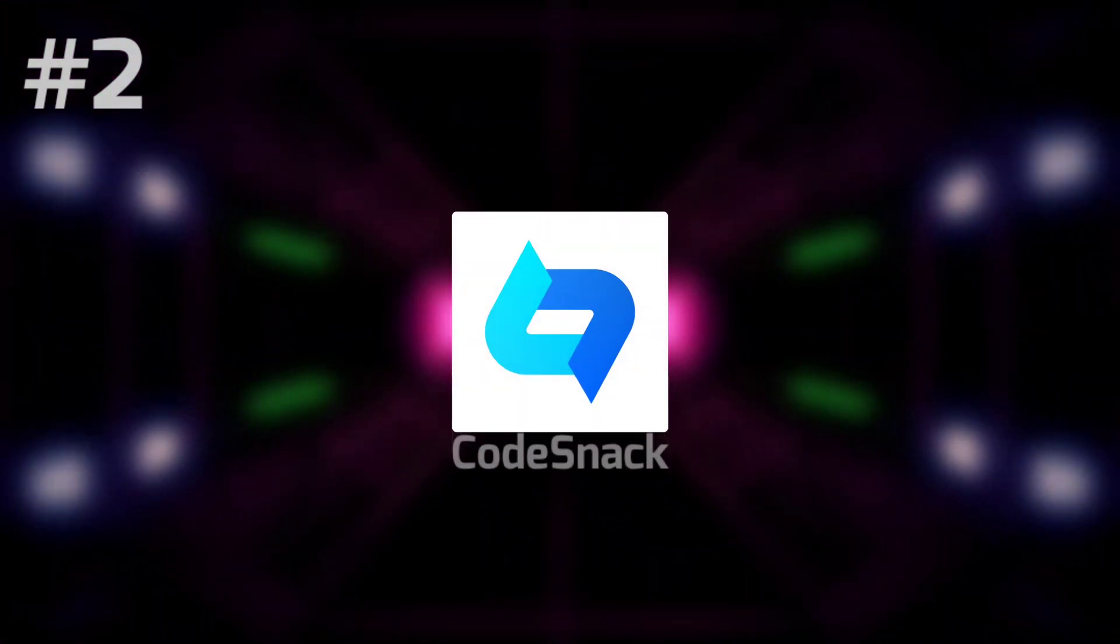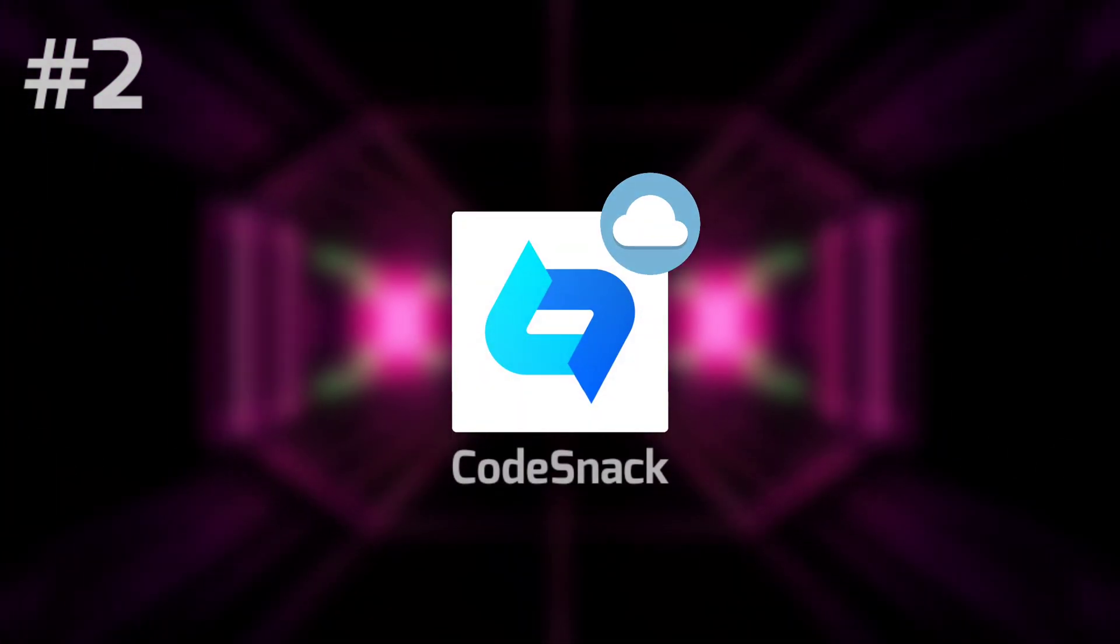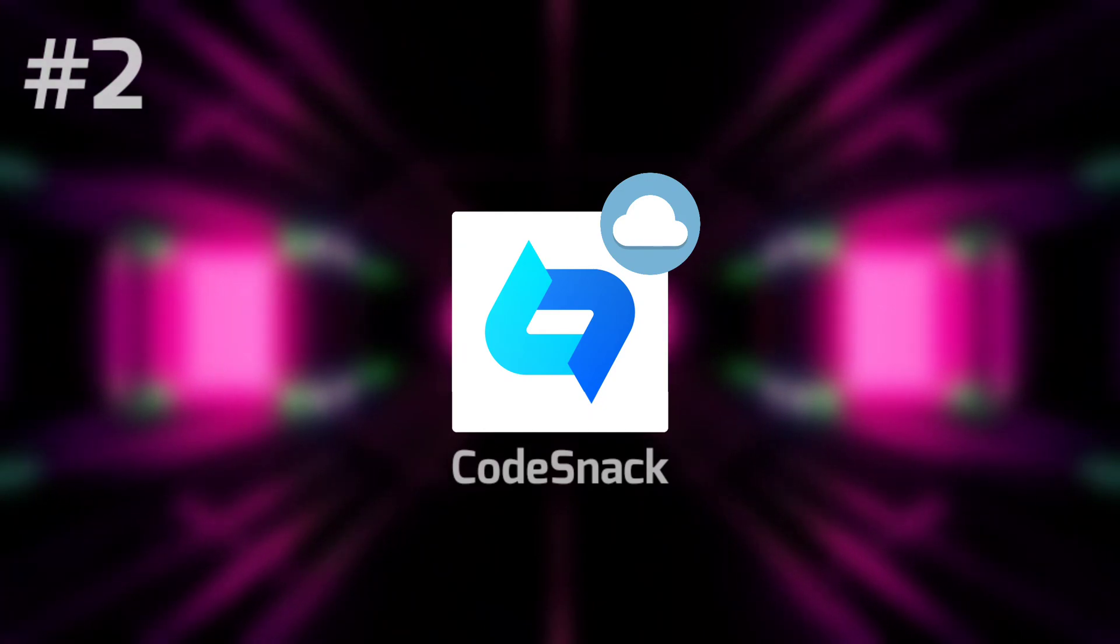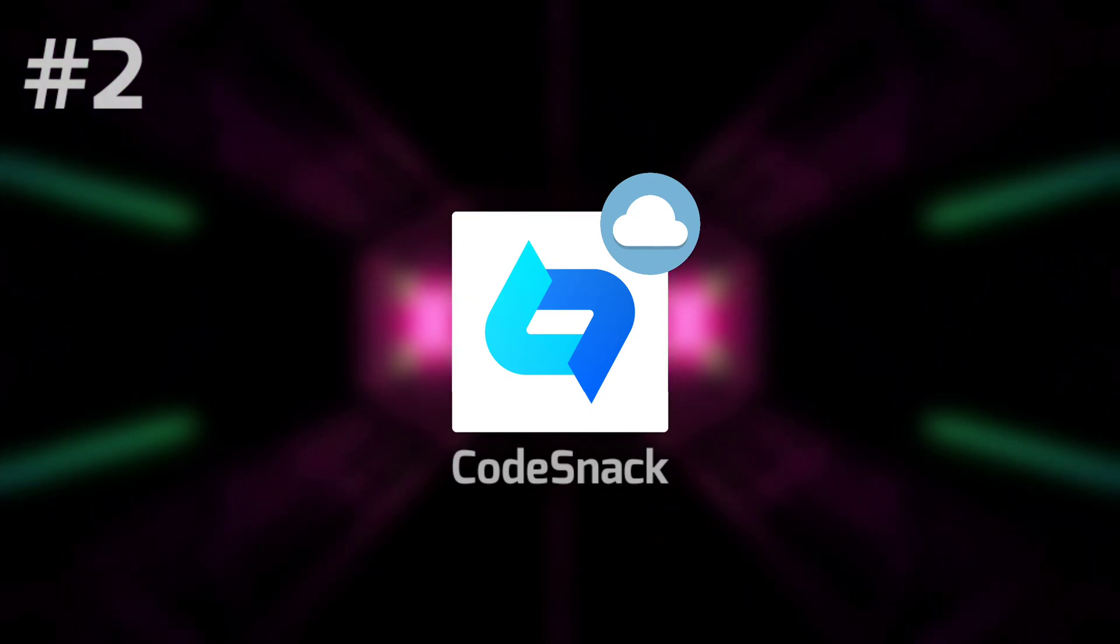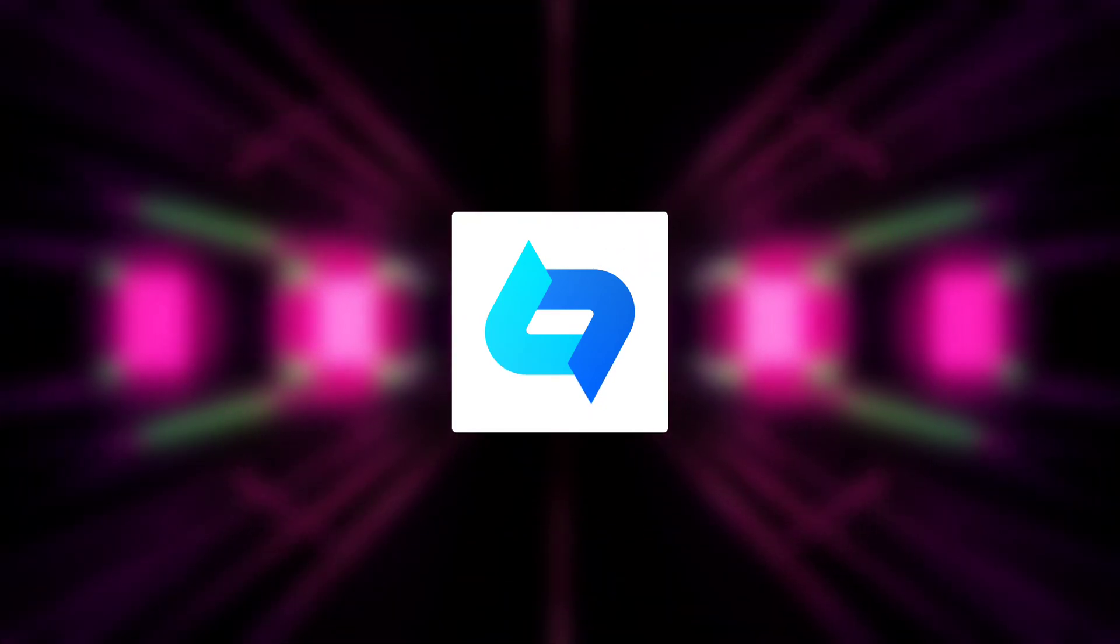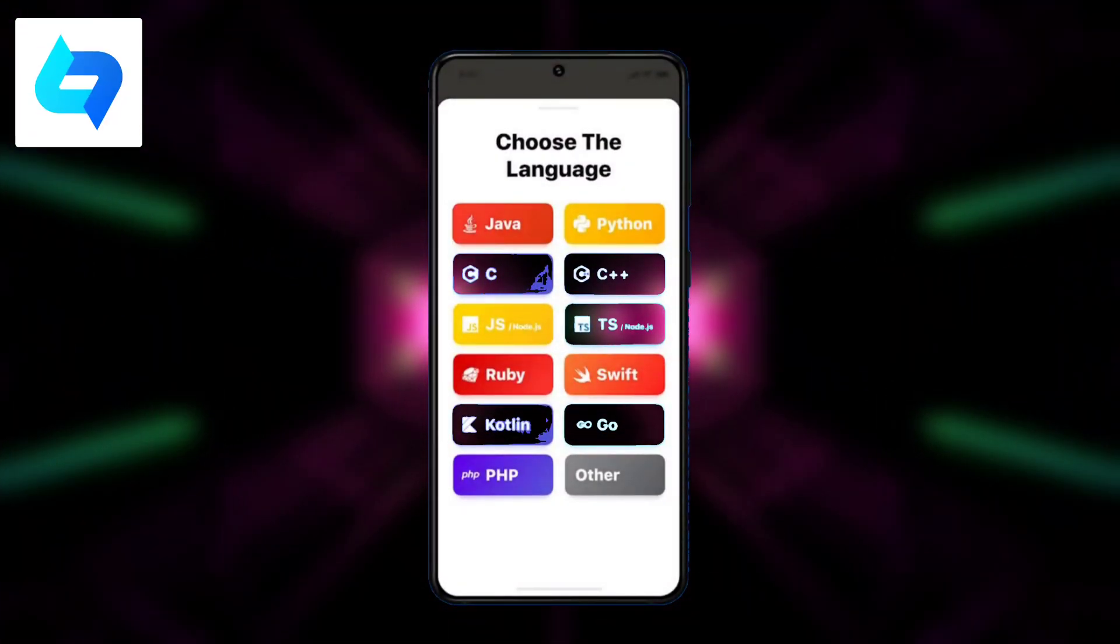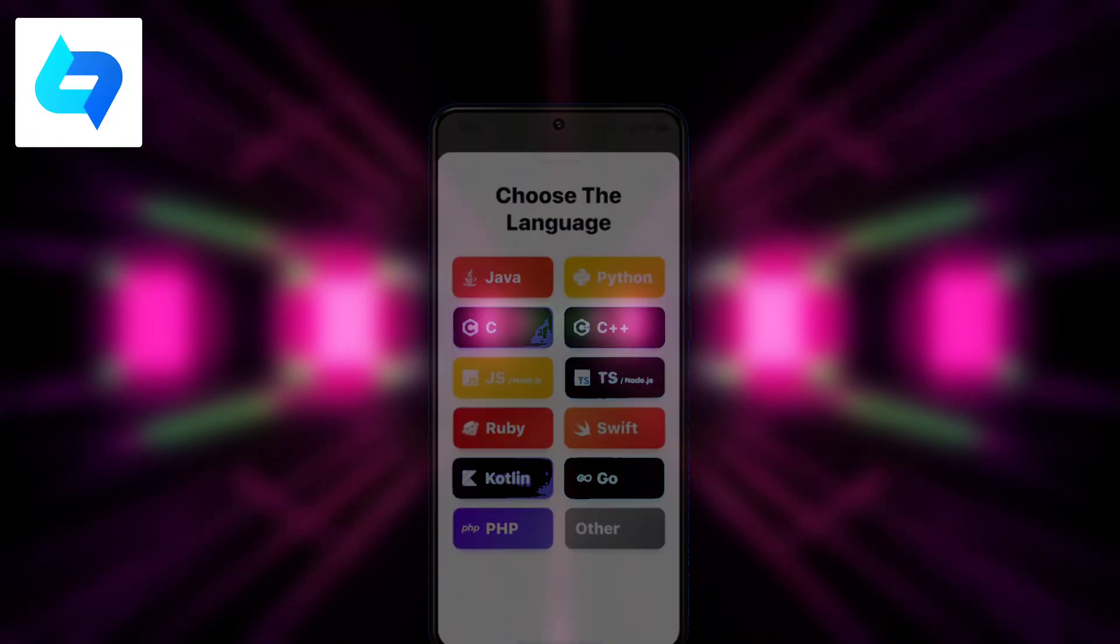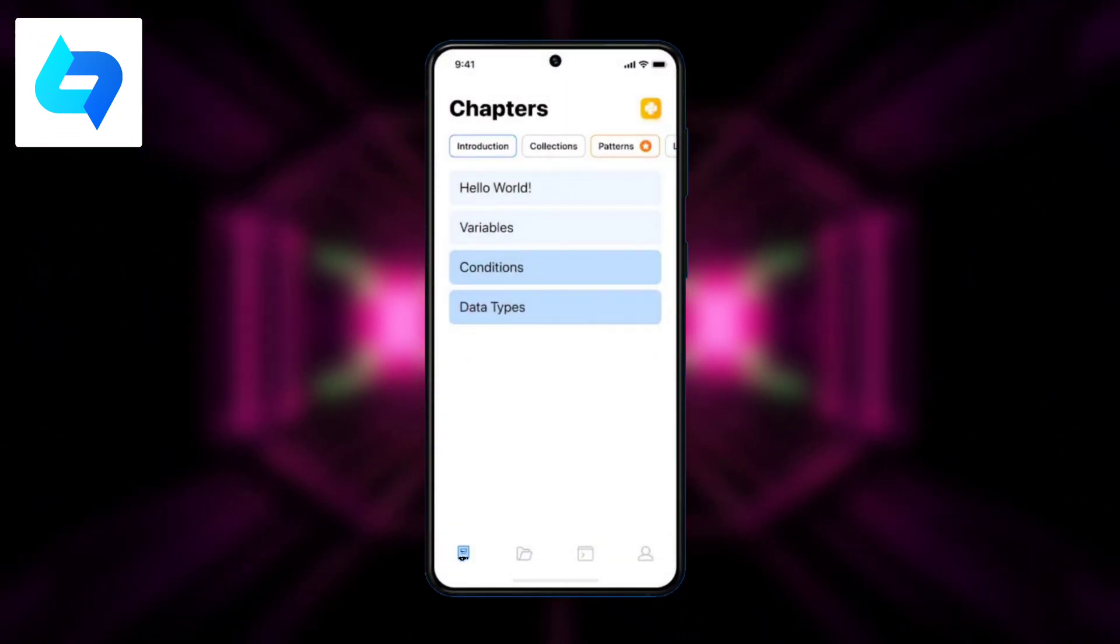Moving on to the second app we have Codesnack on the list. Codesnack is a cloud-based IDE which means it compiles your whole code on the cloud, so there is no load on your device. It doesn't really have a lot of features but it does support most of the famous languages.